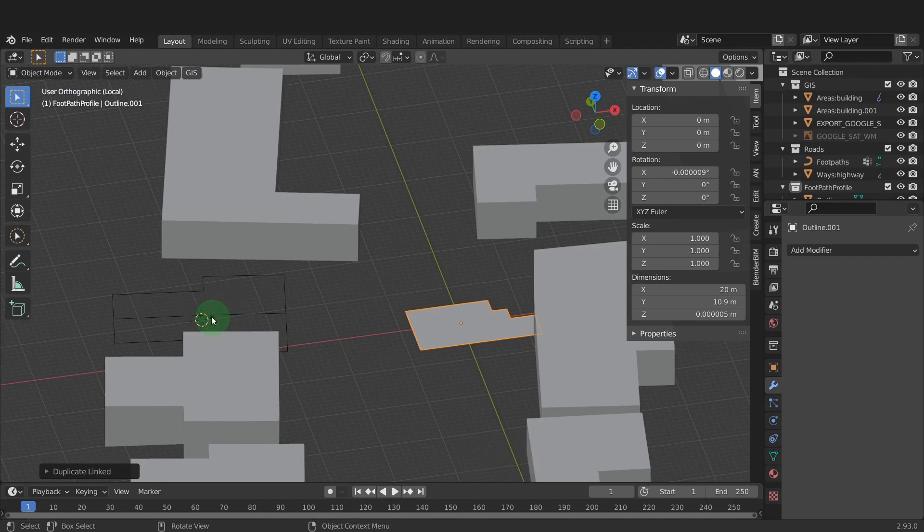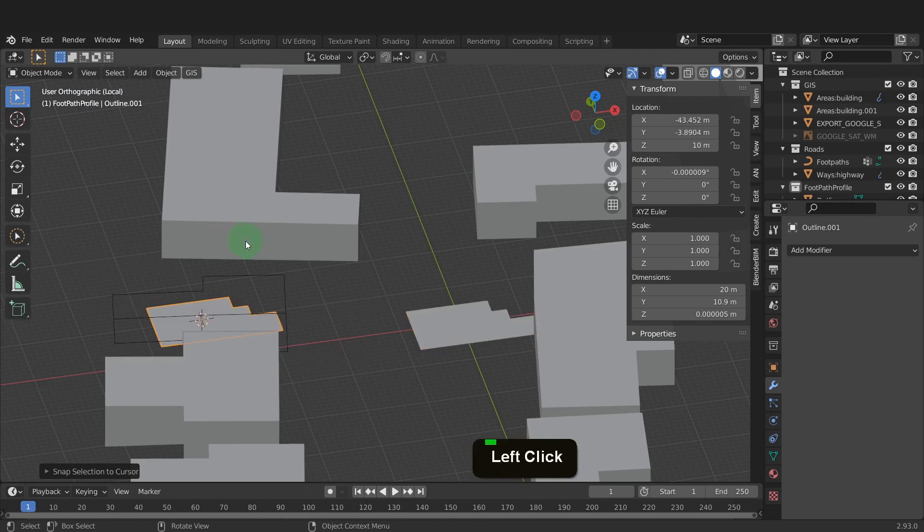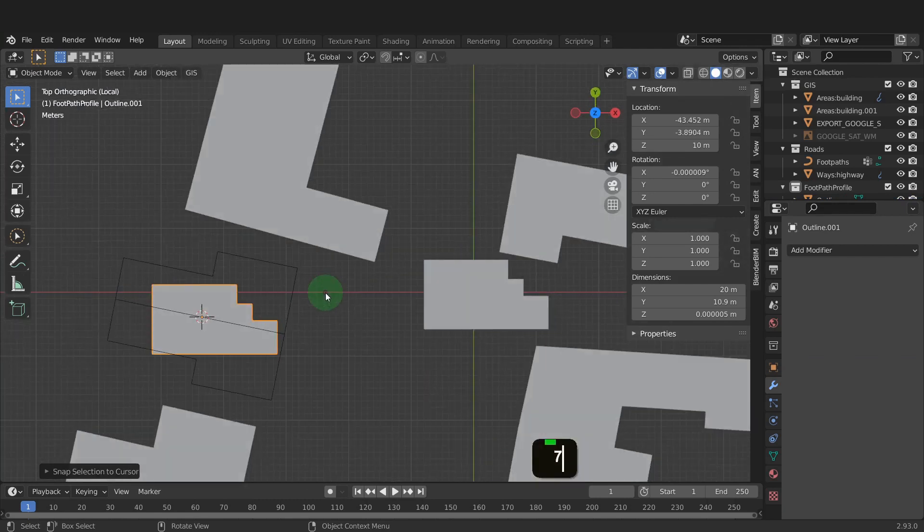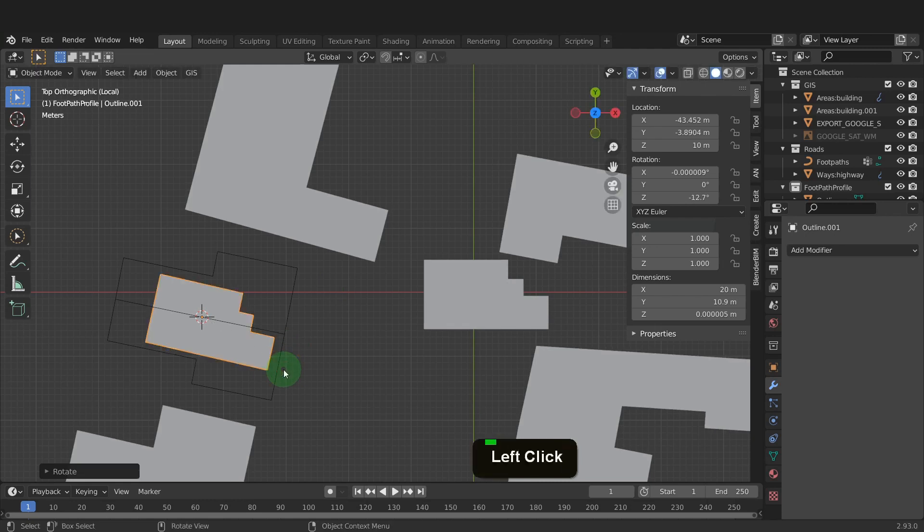With the cursor still at the site location, press Shift plus S and put selection to cursor. Press numpad 7 for a top view. Press R now and rotate this outline to match the rotation.